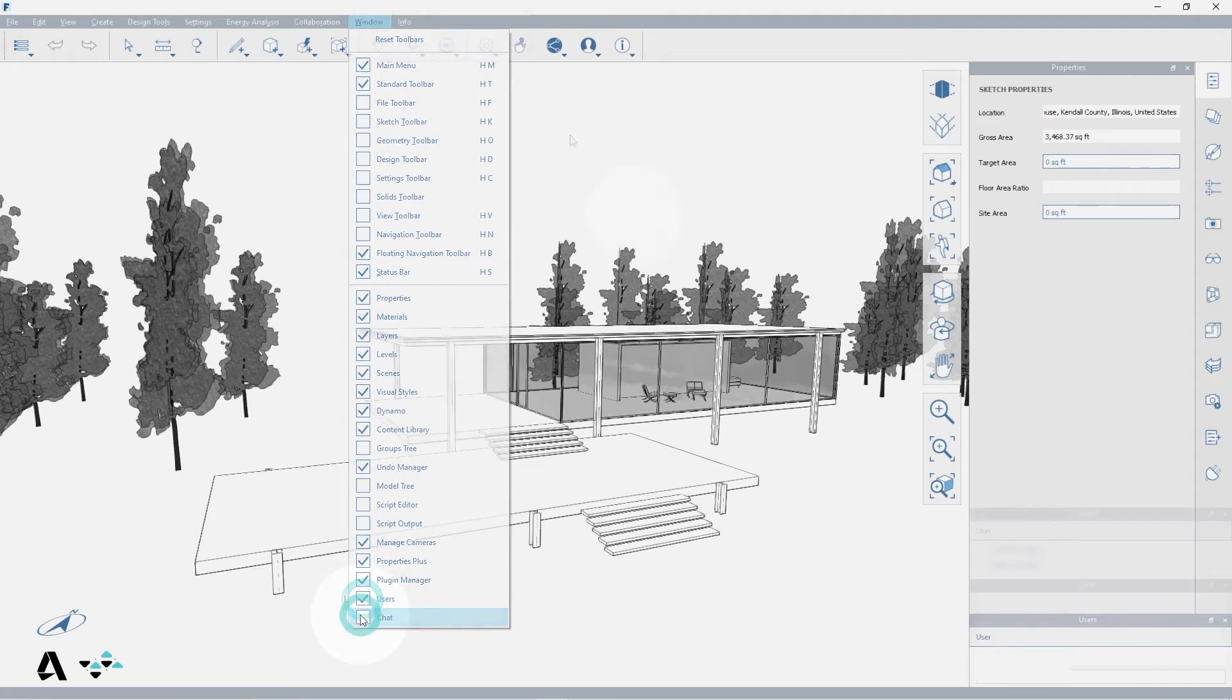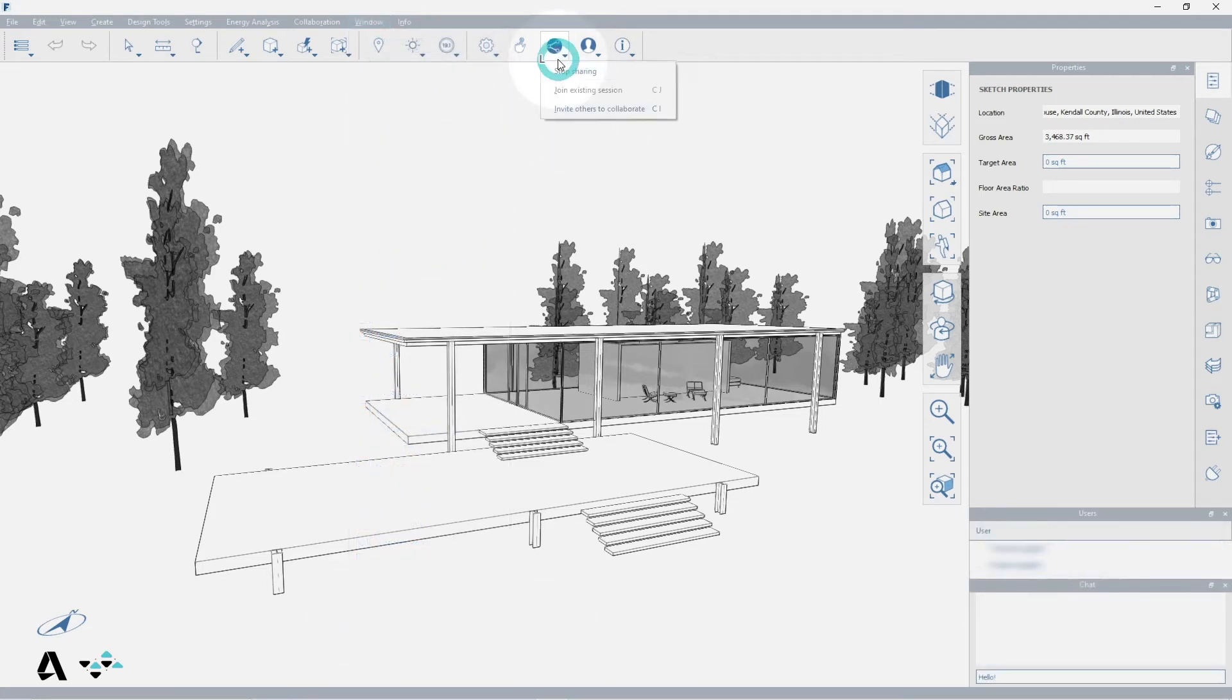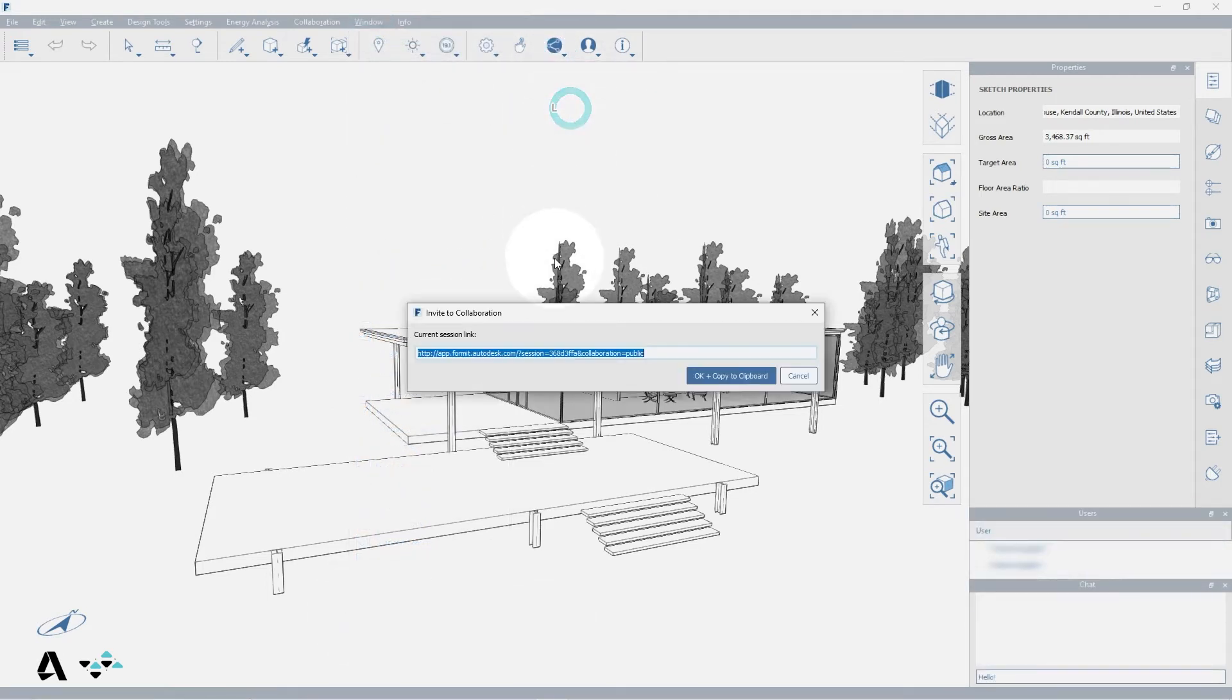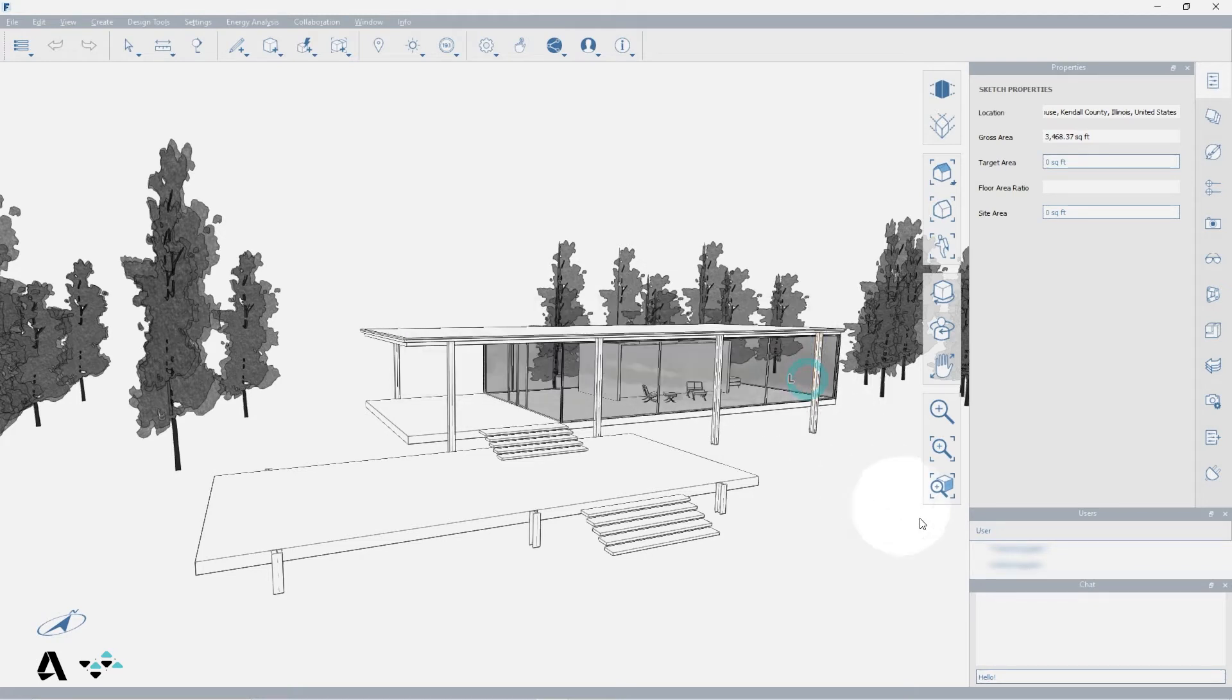You can invite others to collaborate or type CI to continue to send the link out. As people join, their usernames will appear in the users window.